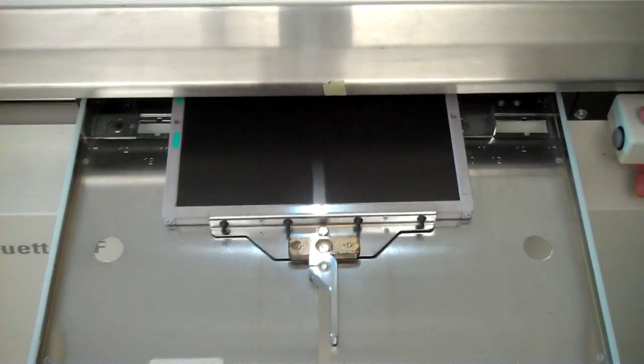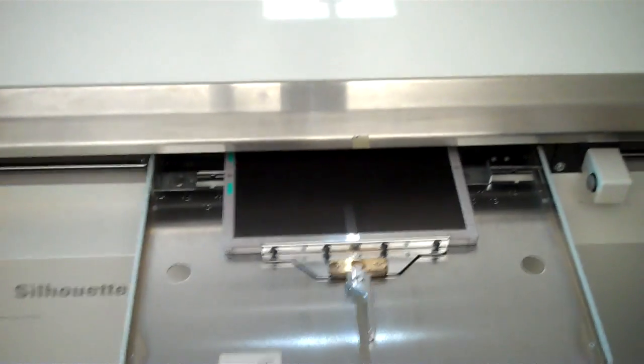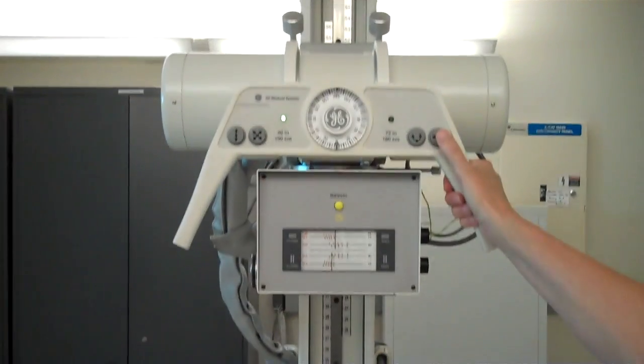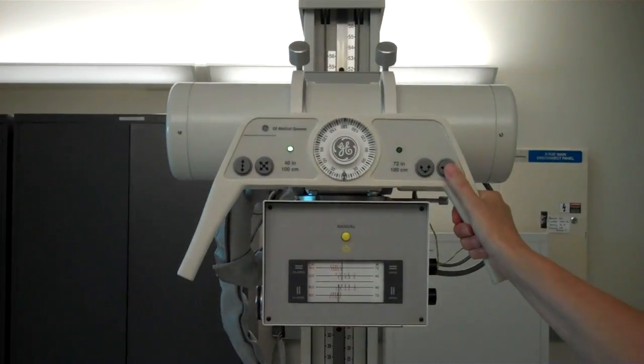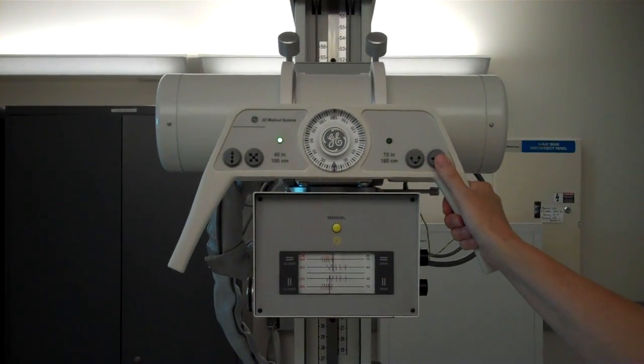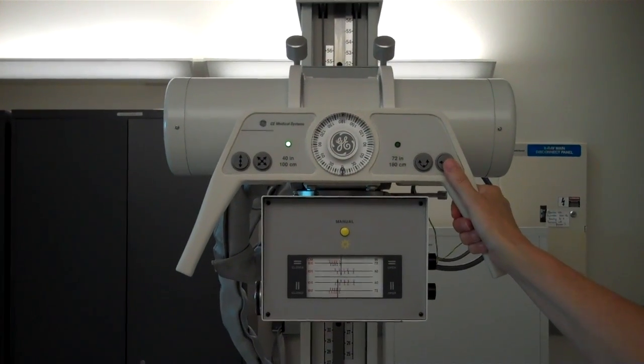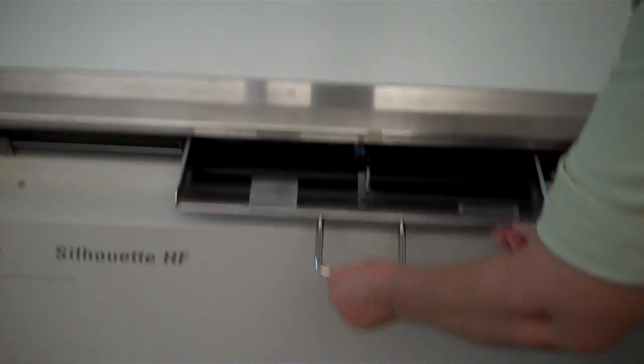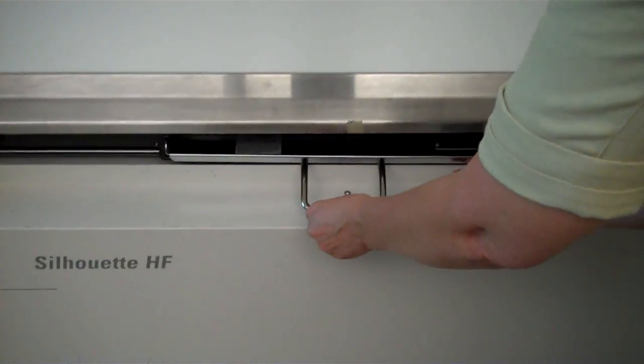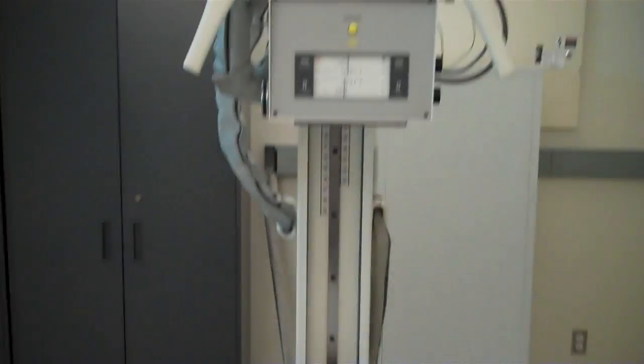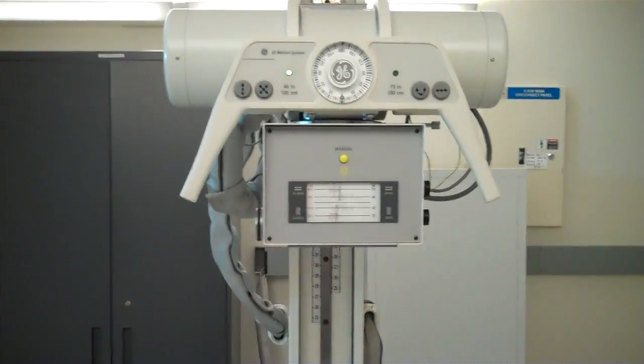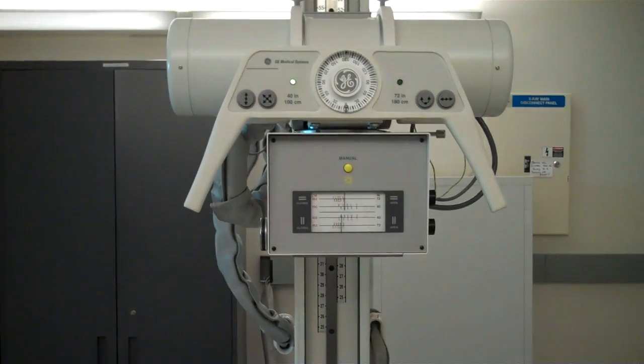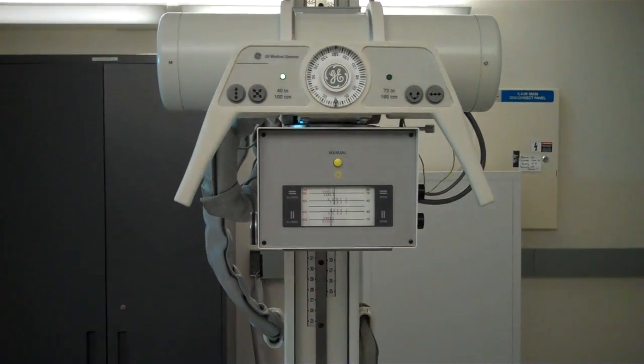Your other option is to move the tube using the longitudinal button right here so that you can get alignment. Now we push the bucky all the way in and we have tube image receptor alignment at 40 inches.